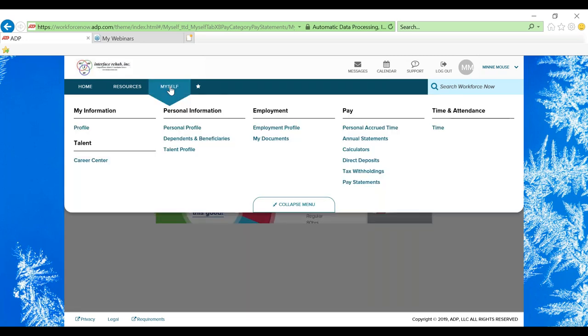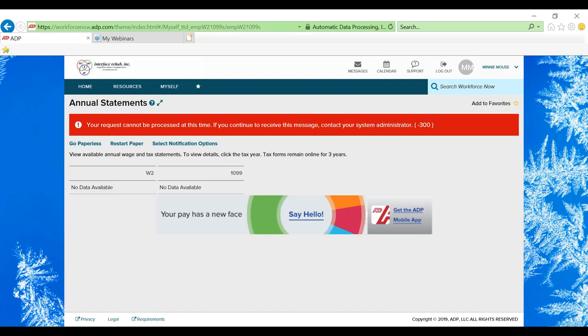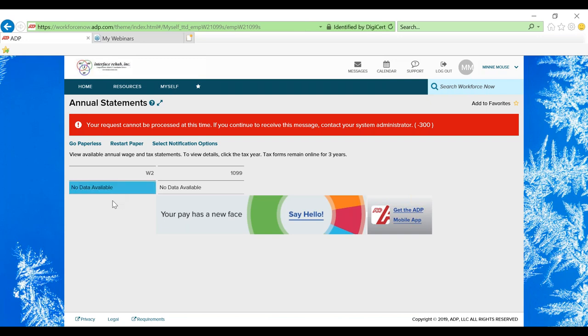We'll go back to the myself toolbar and now let's take a look at annual statements. Here's where you'll be able to access your annual W-2 statements. Any W-2s that are available for you to view and download would be under this W-2 section.